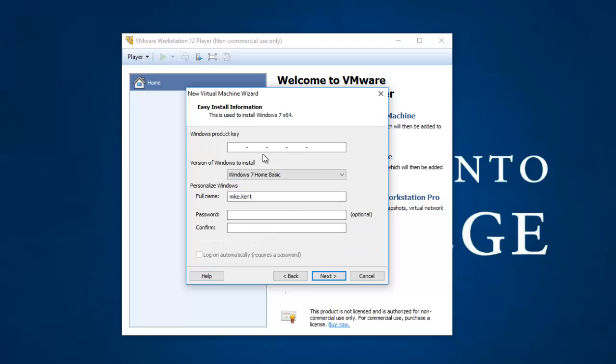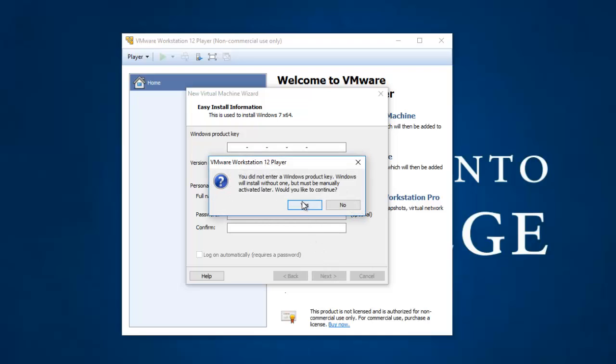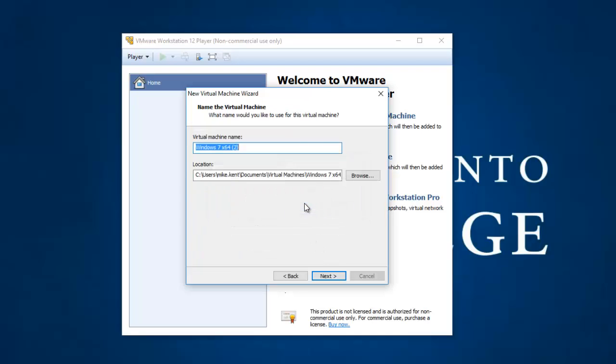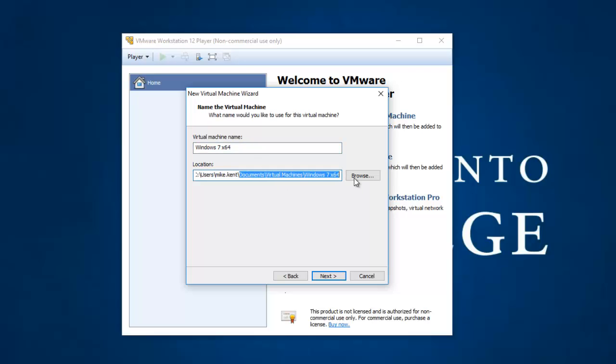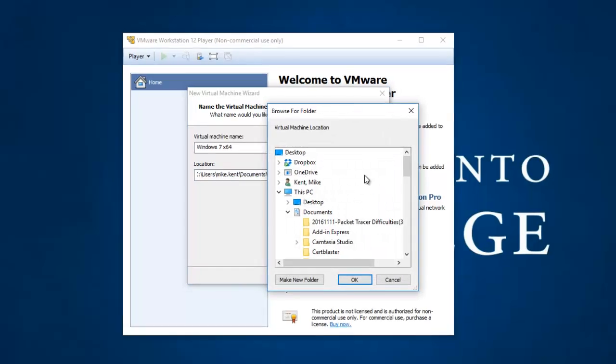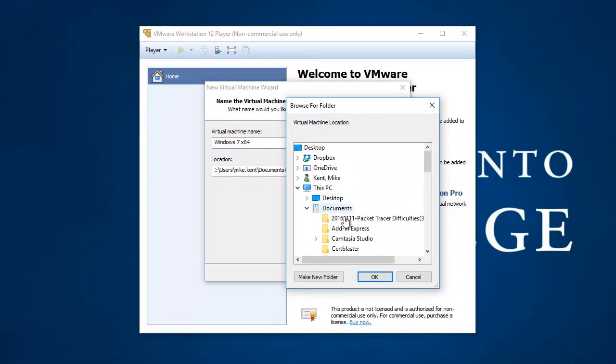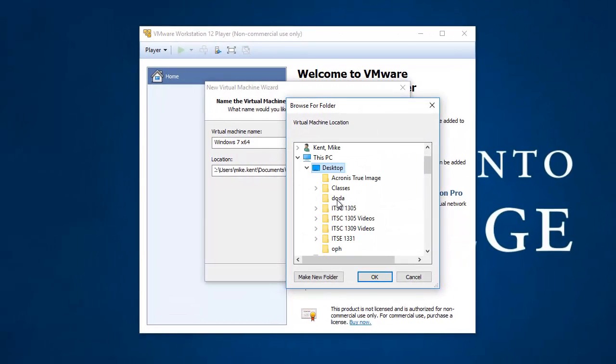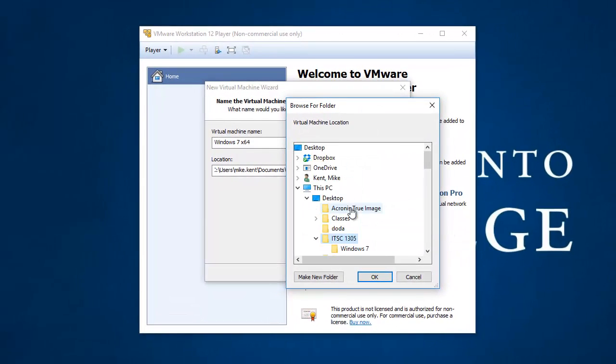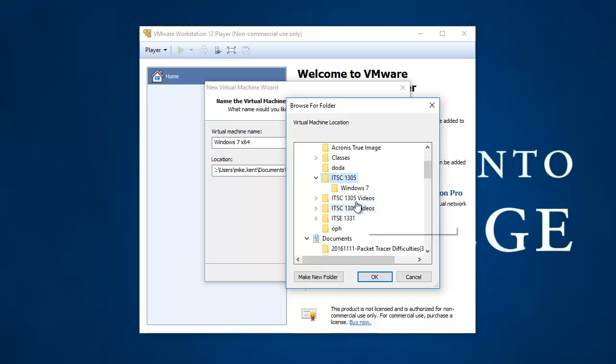I don't need to enter a license key right now. I'm going to hit Next. It says, Are you sure? I'm going to say Continue, I'm going to hit Yes. And now I'm going to give my virtual machine a name, and let's just call it Windows 7 X64. That's a good name. But you see, it's saving it under Documents Virtual Machines. I don't want to save it there, so I'm going to hit Browse,